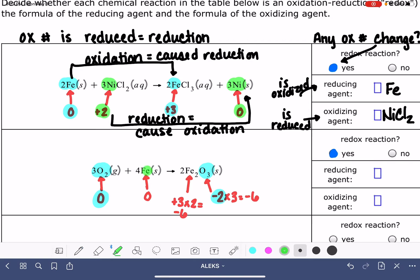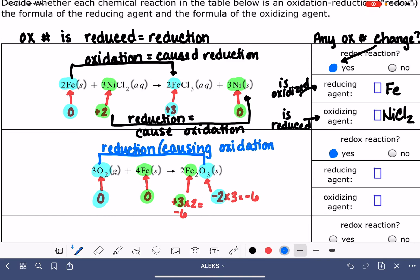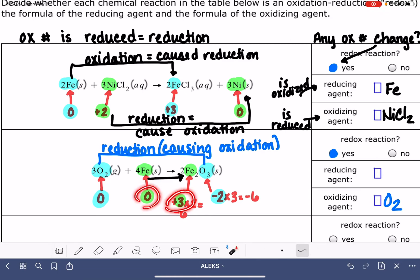There are only two different elements here. Iron goes from zero to plus three, and oxygen goes from zero down to minus two. The oxygen's oxidation number is decreasing, so this is a reduction — making O2 the oxidizing agent. Iron's oxidation number goes from zero up to plus three — that is an increase, so iron is being oxidized, causing the reduction. It is the reducing agent: Fe.